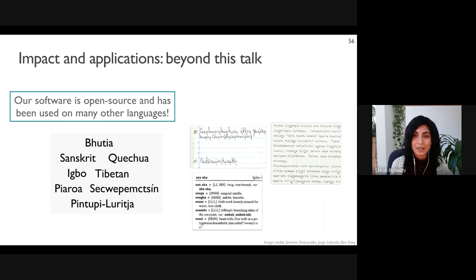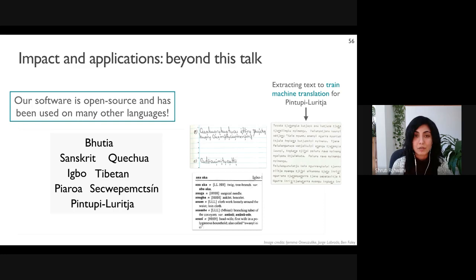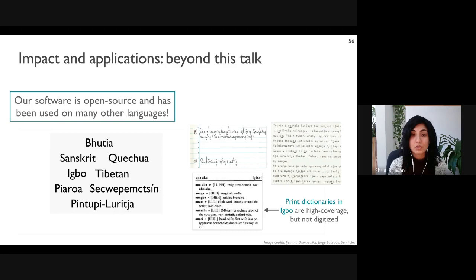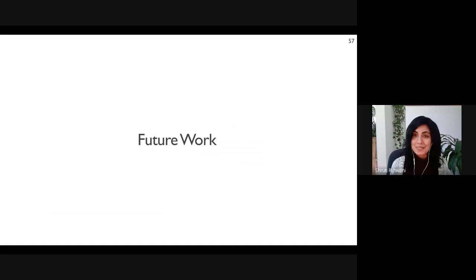Our open-source software has been applied by researchers around the globe to many other low-resource languages. For example, researchers improving machine translation for Pinyín literature have used our models to improve OCR on printed materials; a linguist documenting another language used our model to digitize handwritten speech transcriptions; and our models are being used to extract text from print dictionaries in Igbo, since many languages don't have high-coverage digital dictionaries.